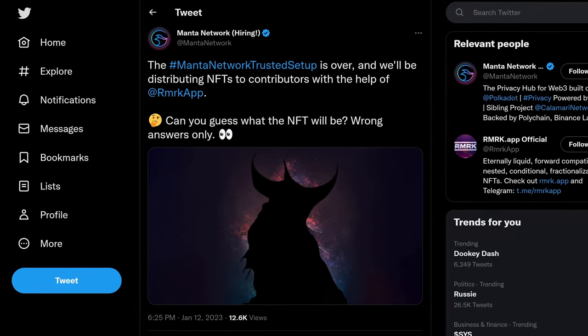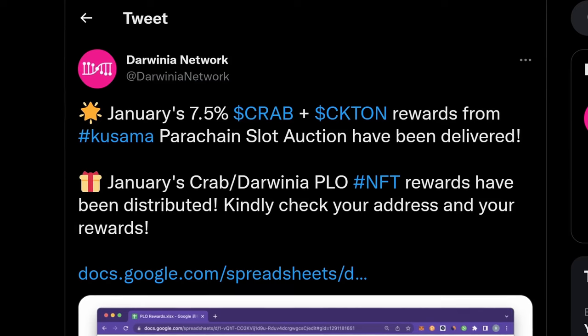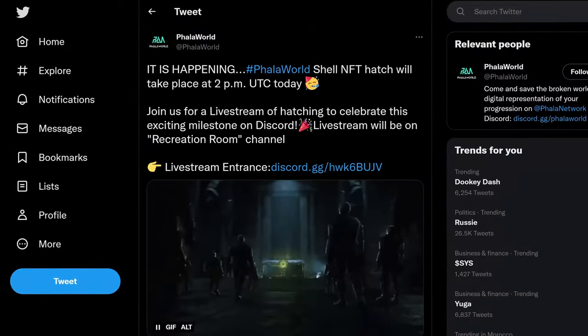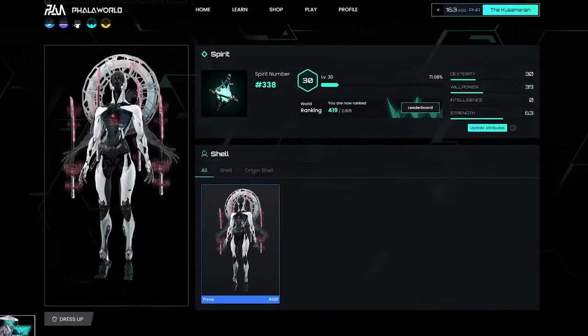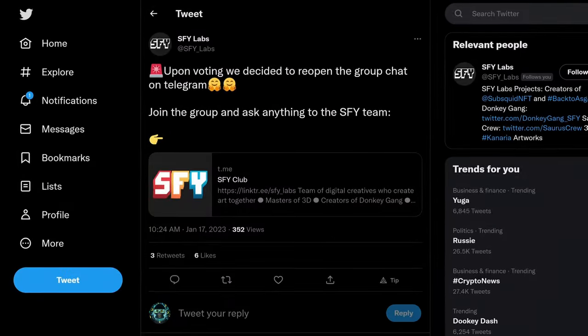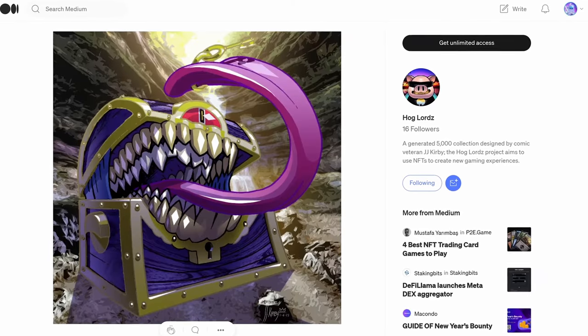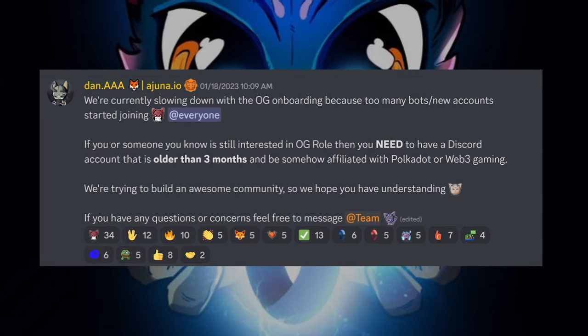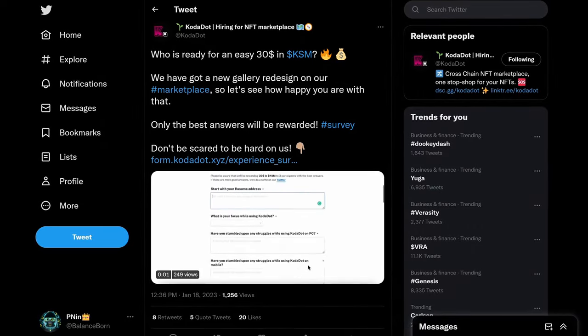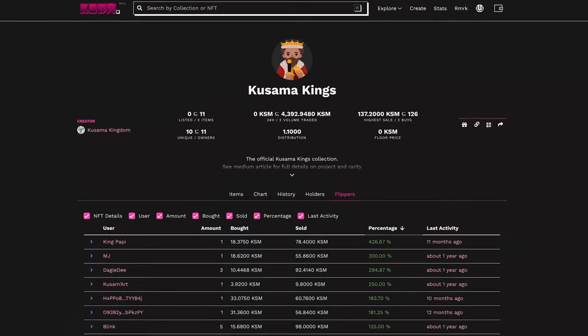Manta will be distributing NFTs to trusted network contributors. Bruno published a Canaria recap. Darwinia distributes PLO NFT rewards. V1 of Kusamint is out. Follow World hatching has happened and shells have awoken. Cosmise continues on with improvements. SFY Labs reopens their Telegram chat. Hog Lords has an update on their current progress. OG onboarding has closed for Ayuna. Kodadot did a major redesign on their marketplace, and it is a massive improvement.